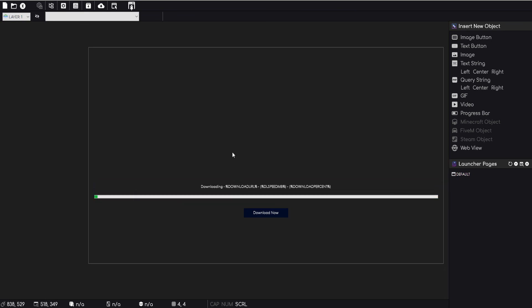You know, so you could send them to a page that says your download is now finished, blah blah, or do whatever. Whatever actions are available, you'll be able to do with the new system in GLC V3.